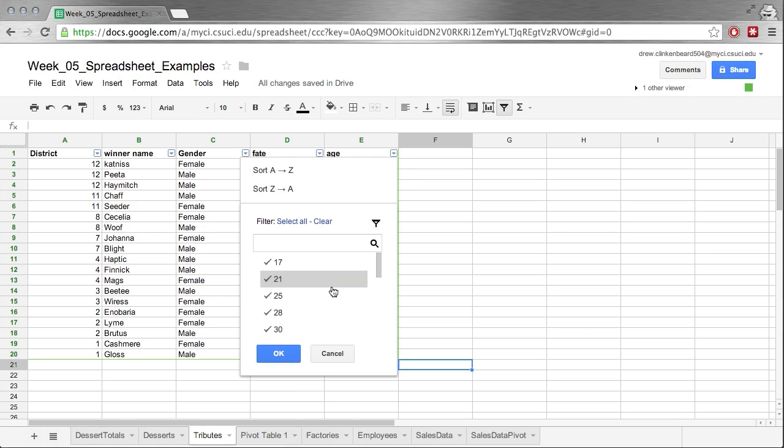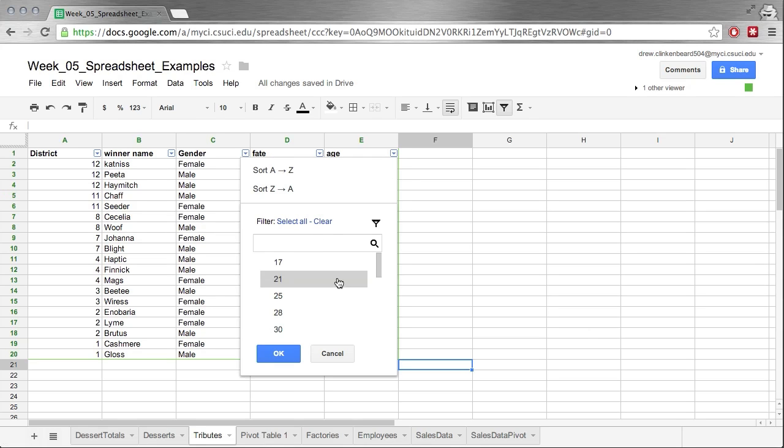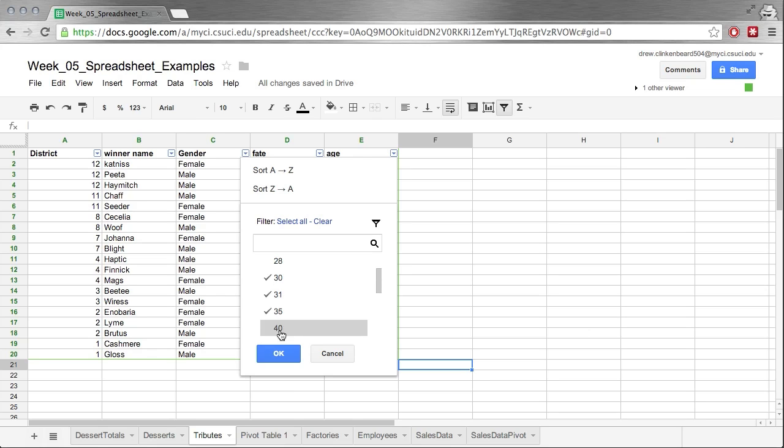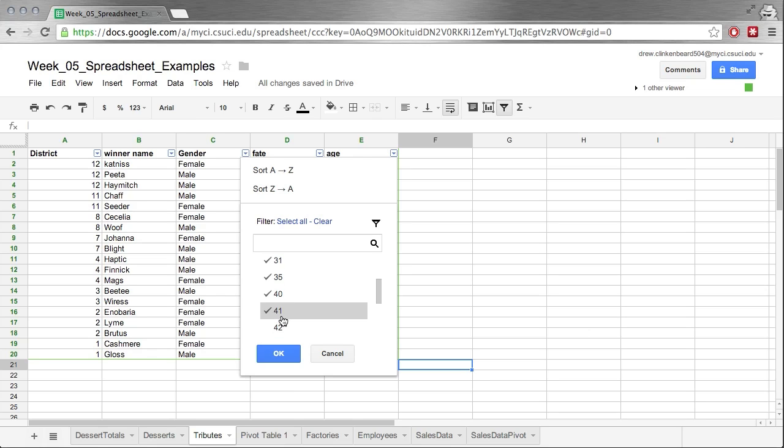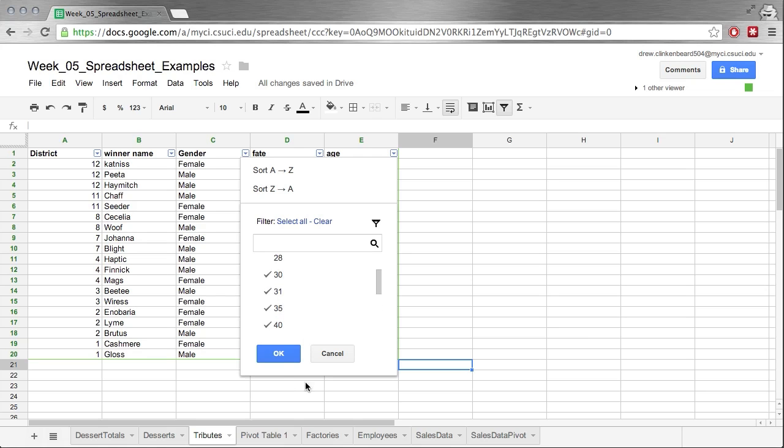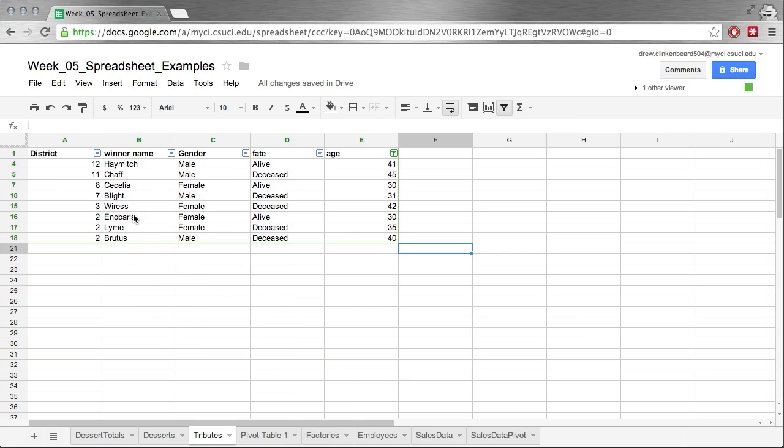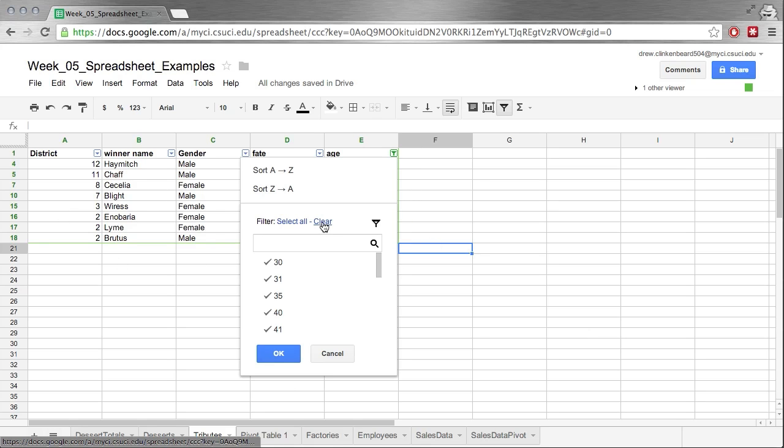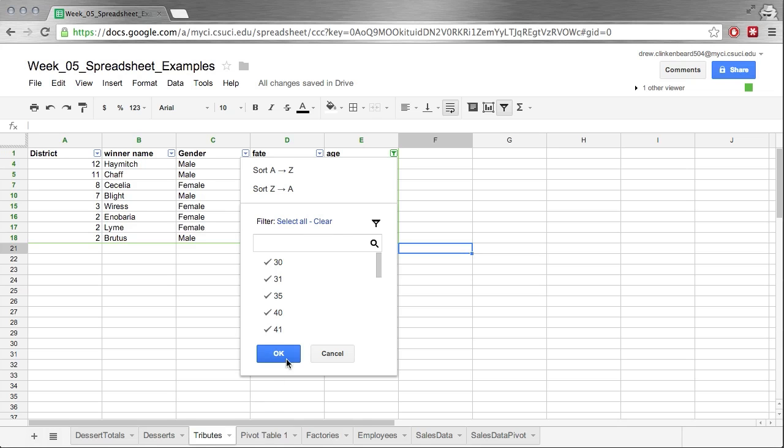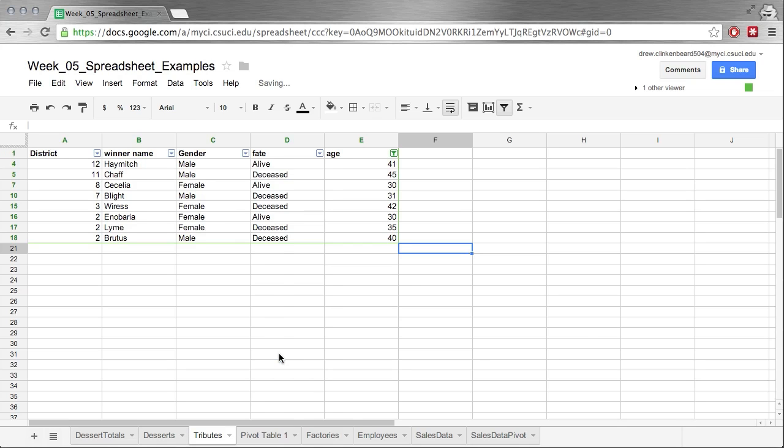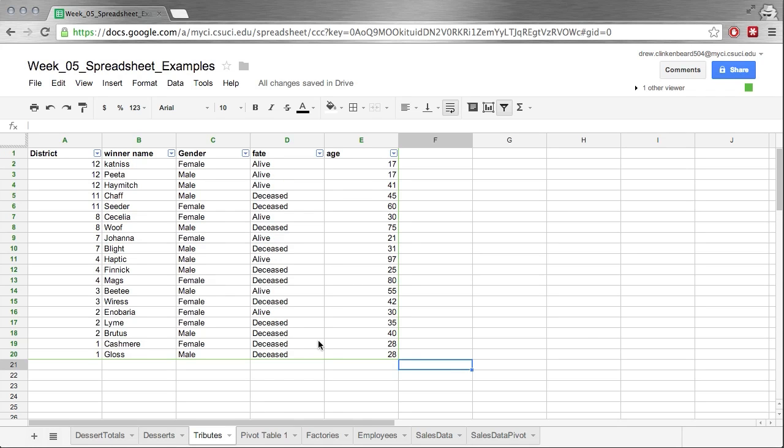Now say we were only curious about perhaps those tributes in the 30 to say 50 range. So we can then select these because those are our interest group. And then it cuts them down and we can see, well, there we go. Those are the ones we were interested in. And then we can click clear, select all to check or uncheck all of those options. Then we click OK. Everything's back.